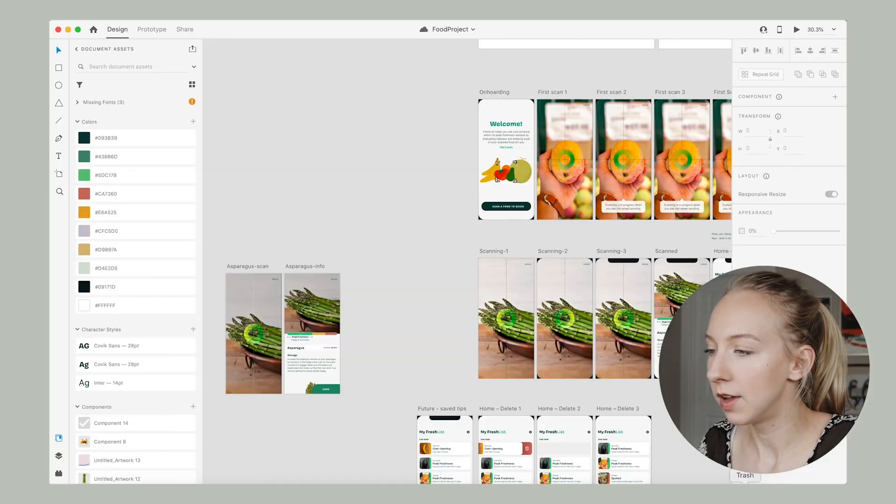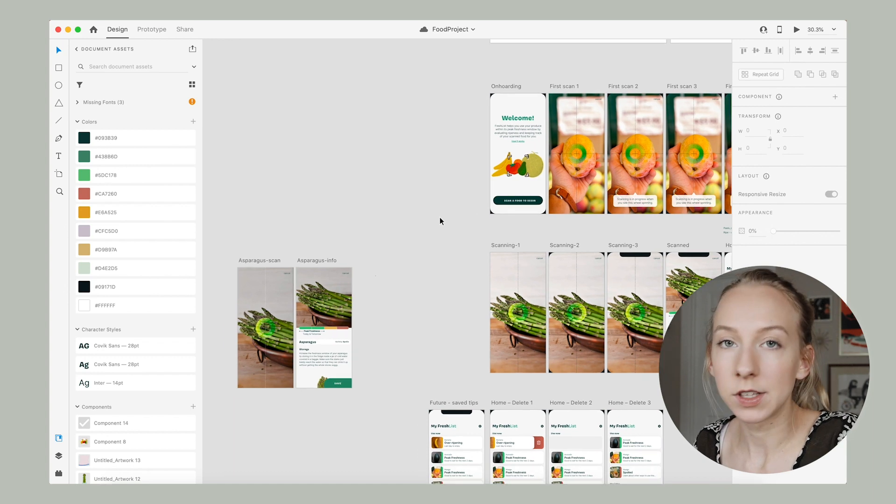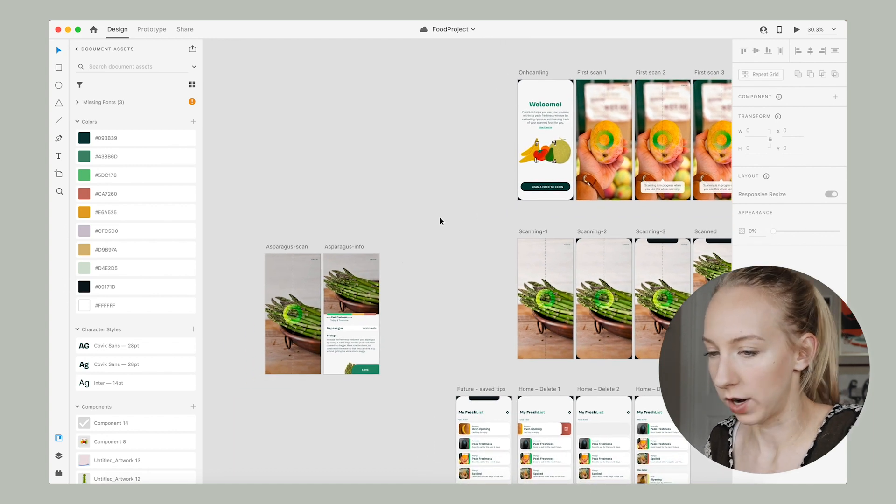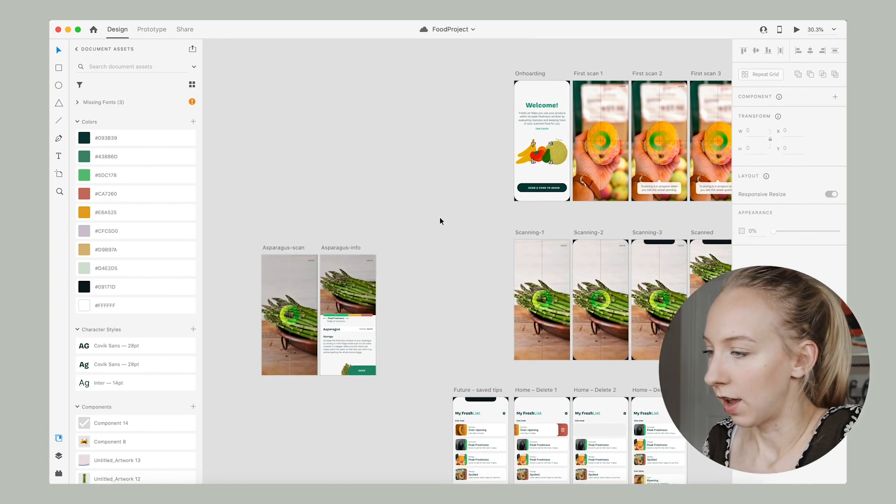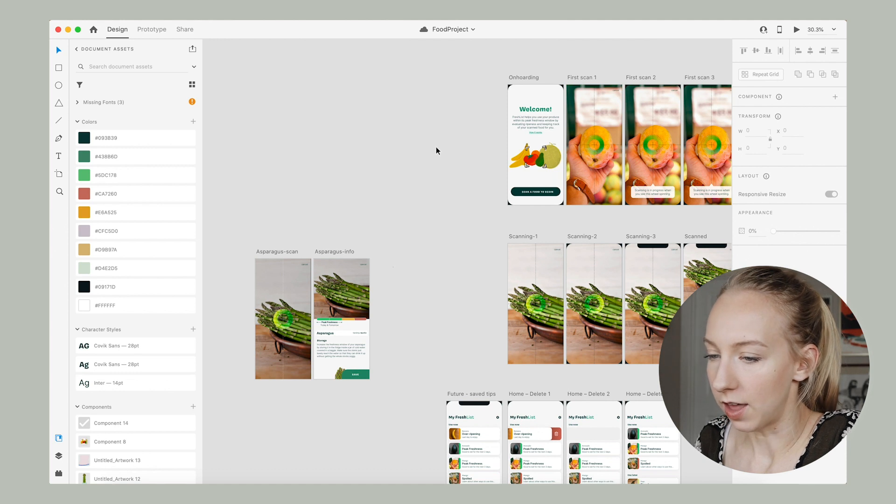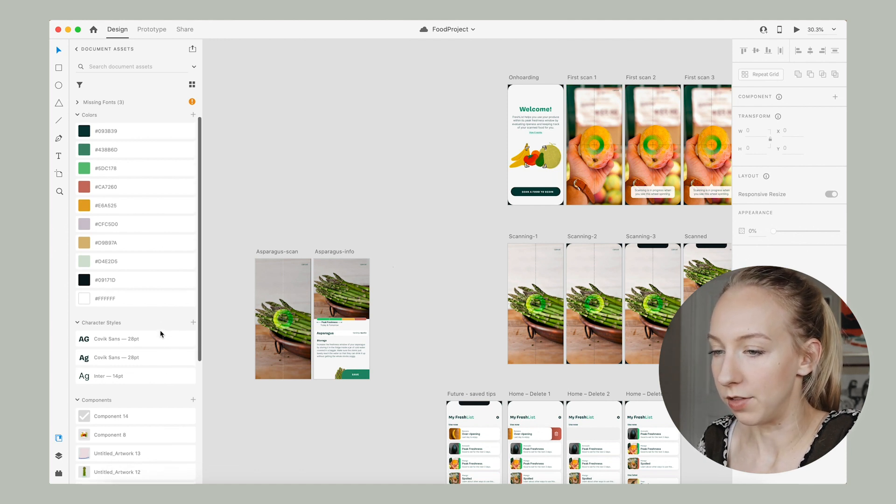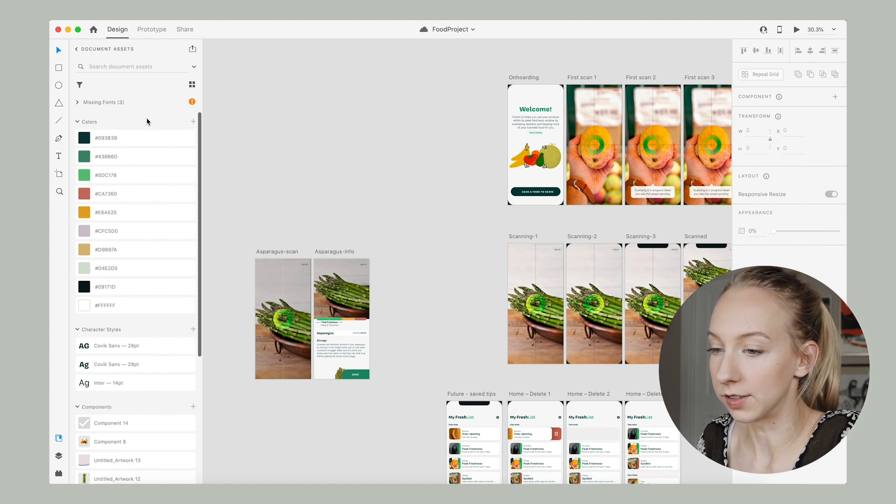So when I go to create a case study, what I first do is open up the document where I have all of the screens from the project that I'm working on. And as you can see, that also comes with all of these styles. I have a bunch of colors that I've used and a bunch of character styles that I've used.